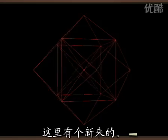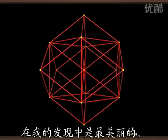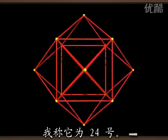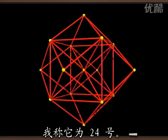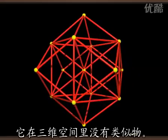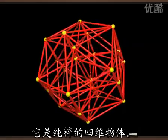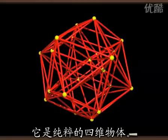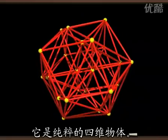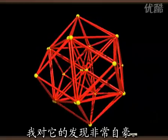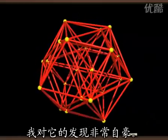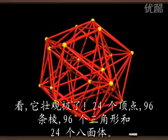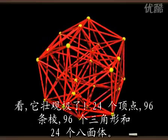Here's a little newcomer. It's the most beautiful of my discoveries. An object that I call the 24 cell. It has absolutely no analogue in dimension 3. It's a purely four-dimensional creature. I'm very proud of my discovery.